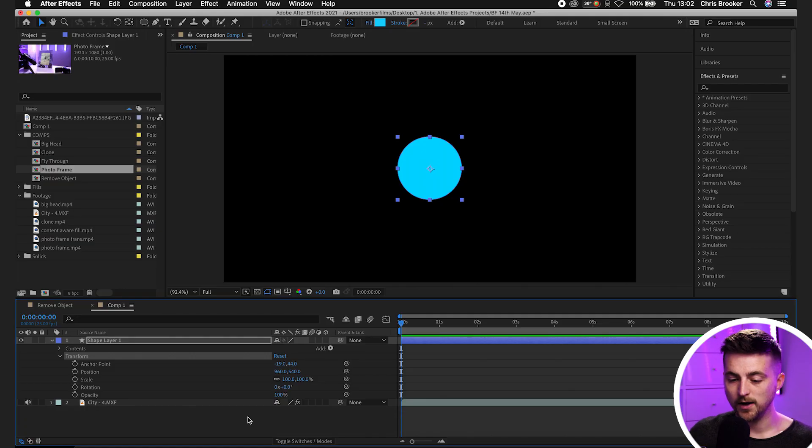So instead, that is where the wiggle expression comes into play. Now, I haven't talked much about expressions on this channel before, but expressions are really intelligent ways of automating specific motions.